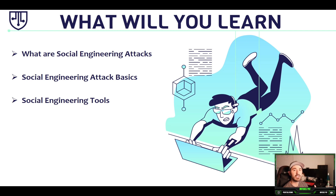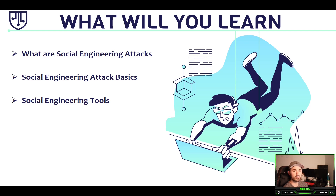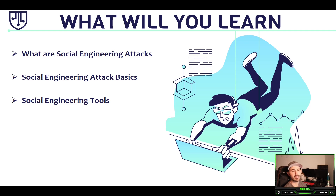It's pretty much manipulating the human into maybe clicking a link, sending them an email. The best way to prevent this is security awareness training or end-user training. You need this in order to prevent these kinds of techniques that pen testers or the bad guys send out.